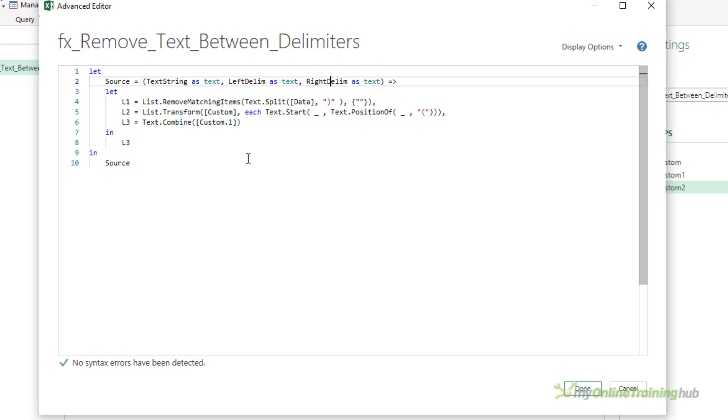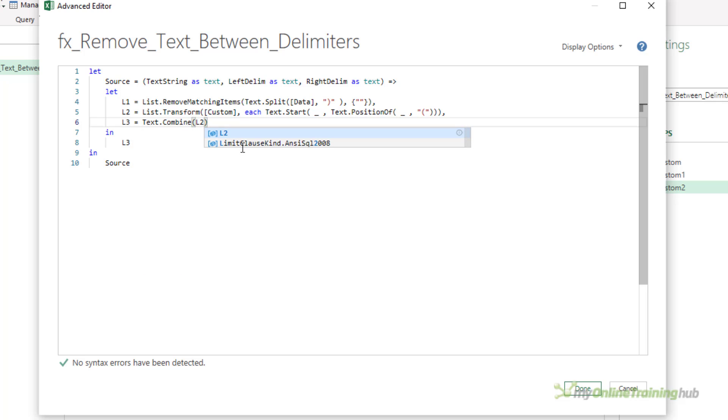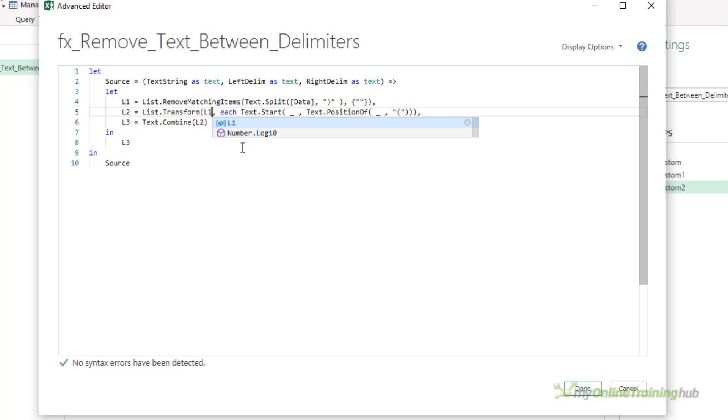Oops, typo there. Because I've renamed the steps, I need to change any occurrence of the old step names. So in l3 here, I need to change that reference to a column to l2, and I need to change that to l1.